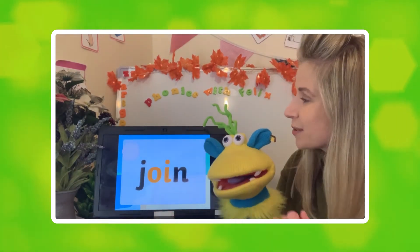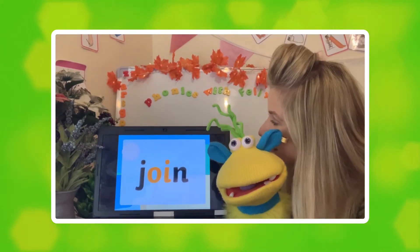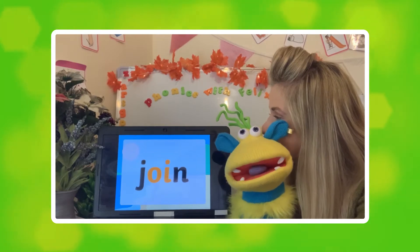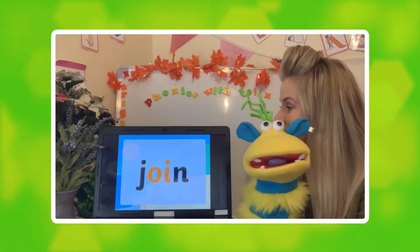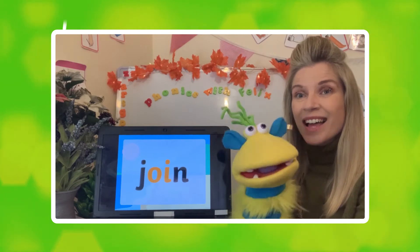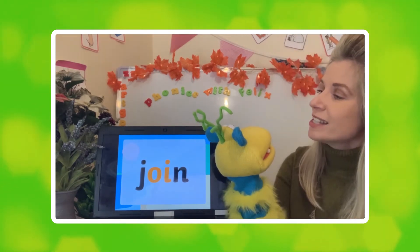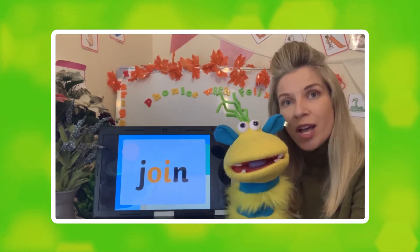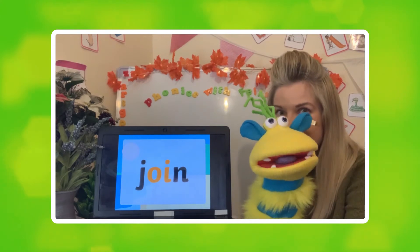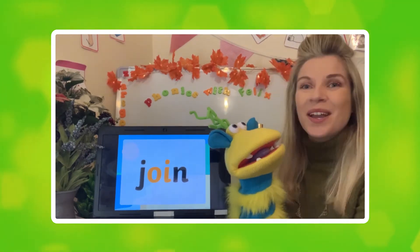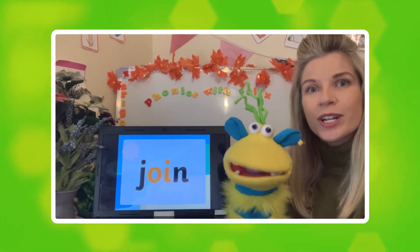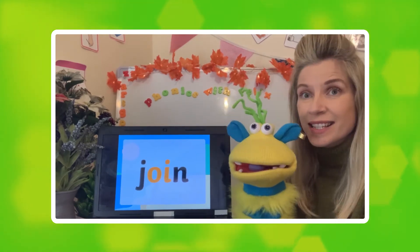Let's move on to our next one. What's this one, Felix? Join. Yes, well done. Can you think of a sentence with that word in? I would like to join a club. Would you? Well done. I would like to join a club. Fantastic sentence.